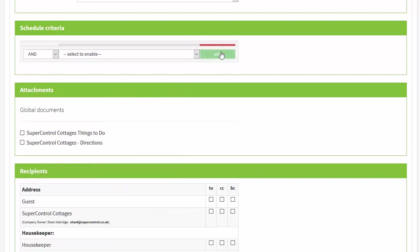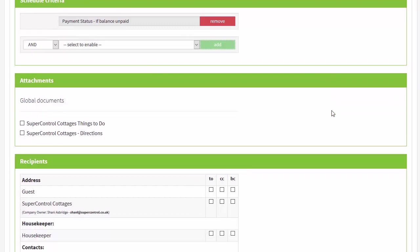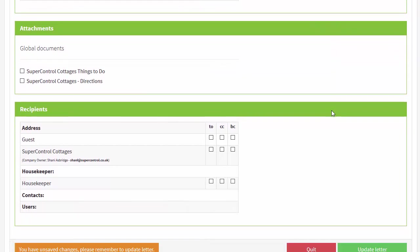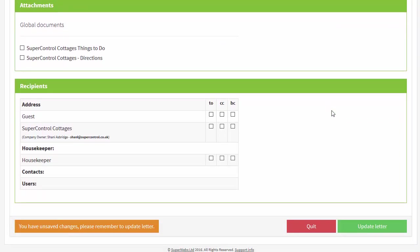And you can schedule an arrival information email to send a certain number of days prior to arrival, only if the balance has been paid in full, with important documents such as directions attached.